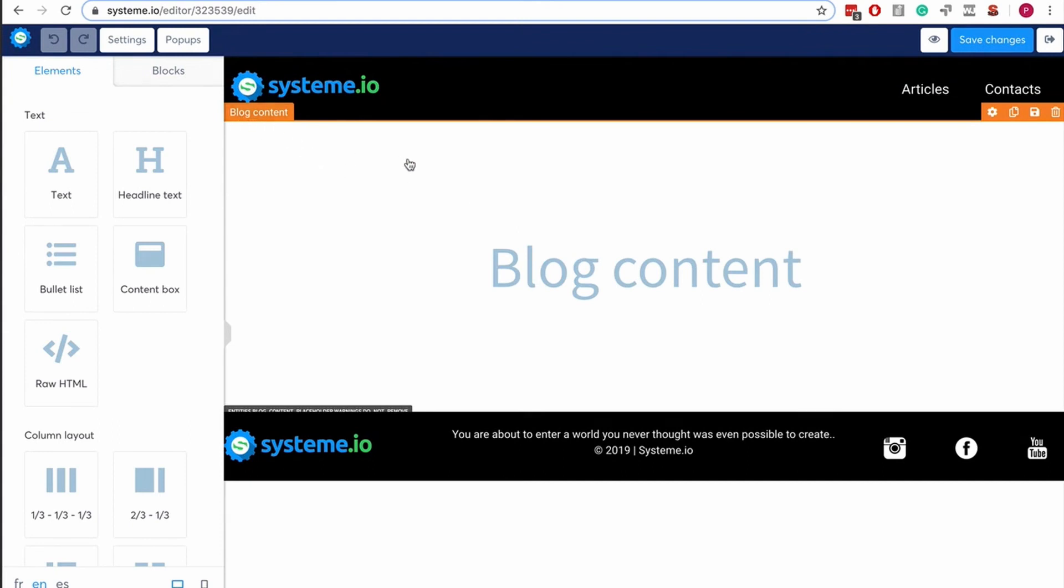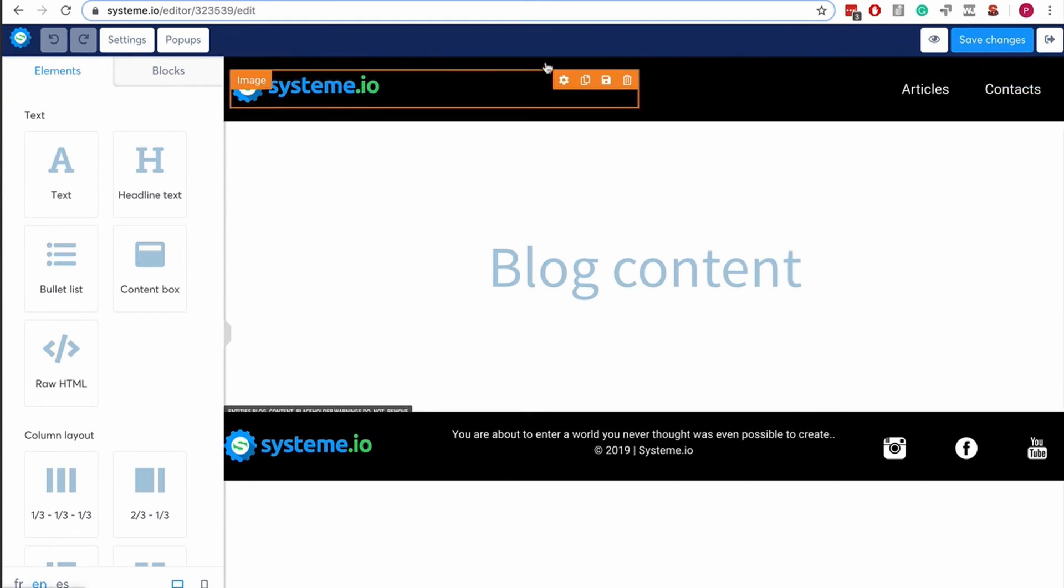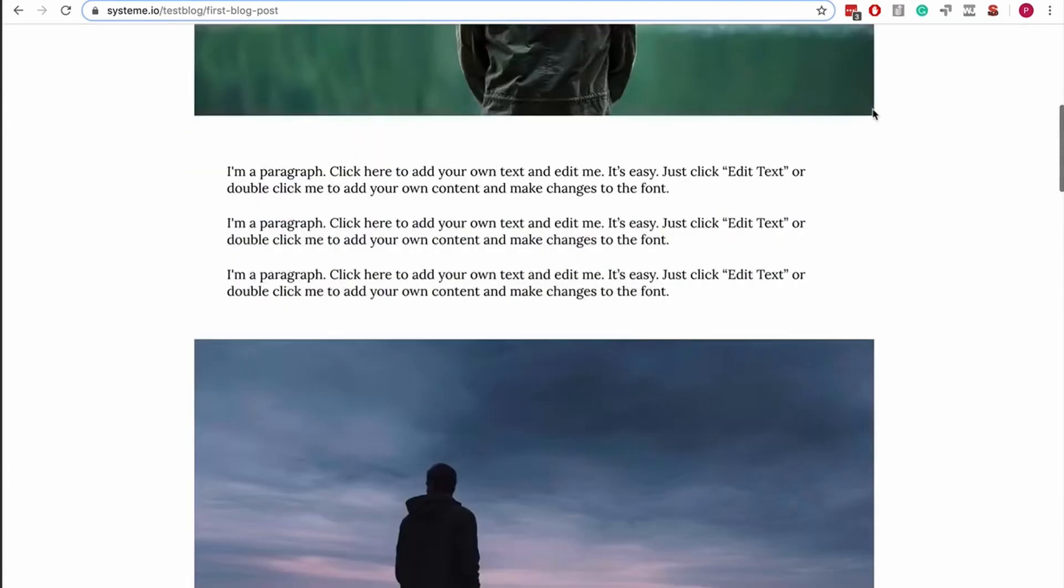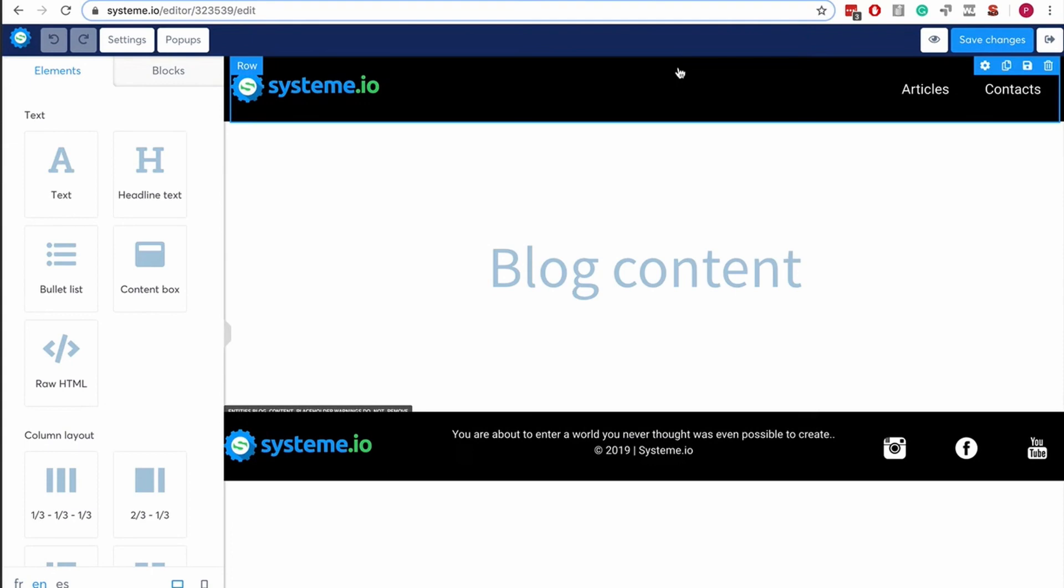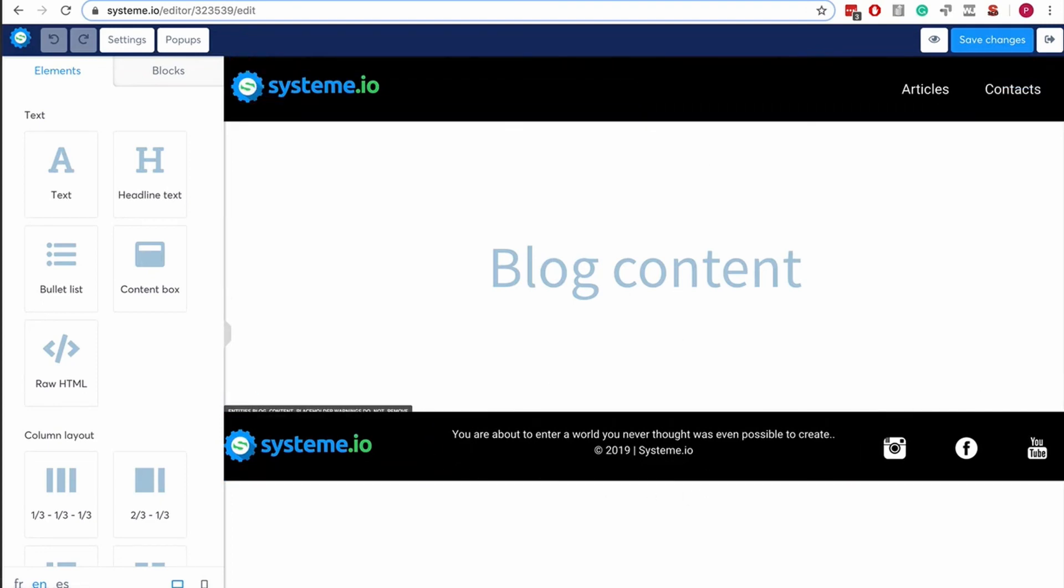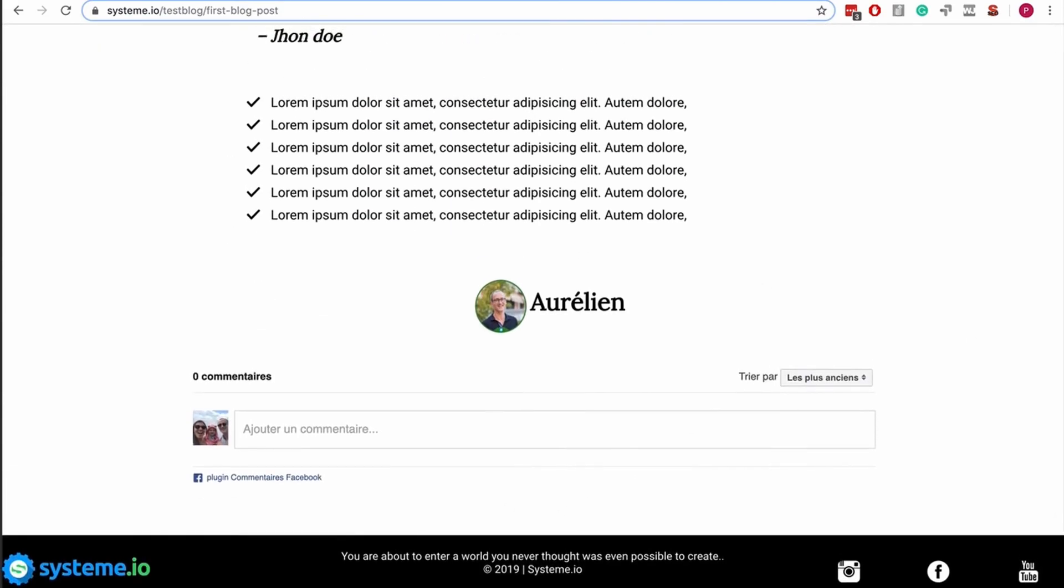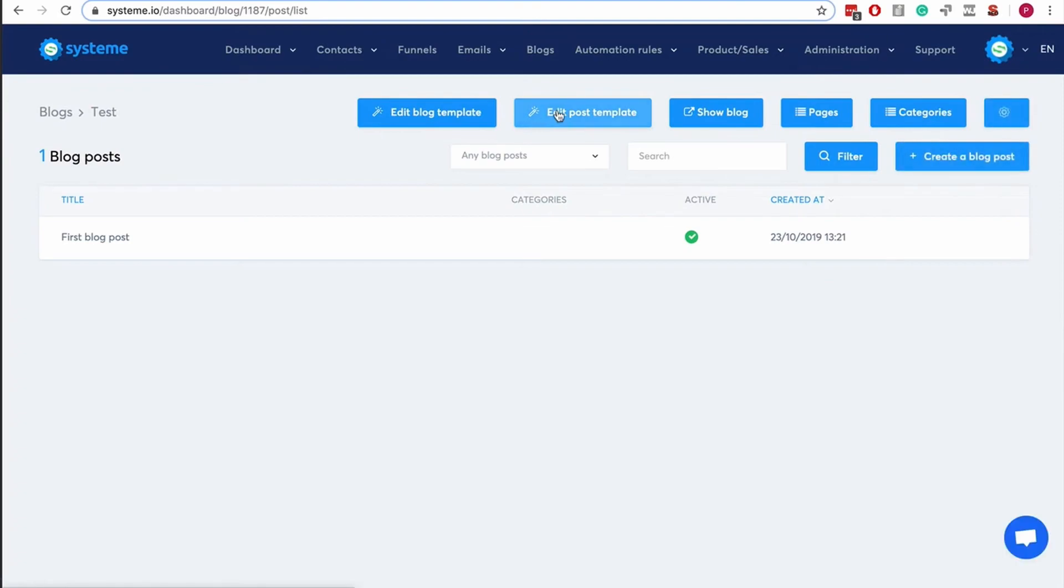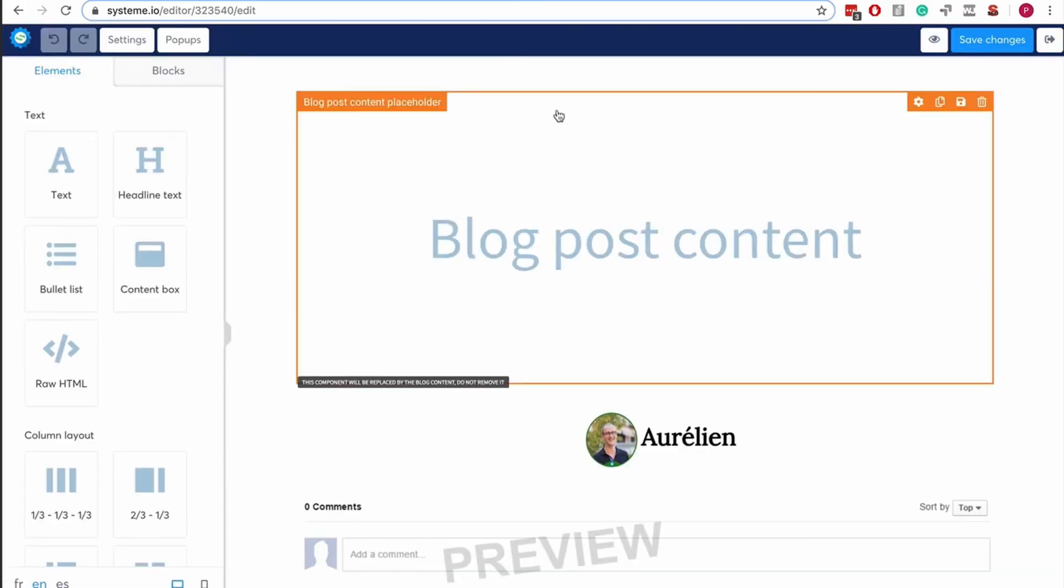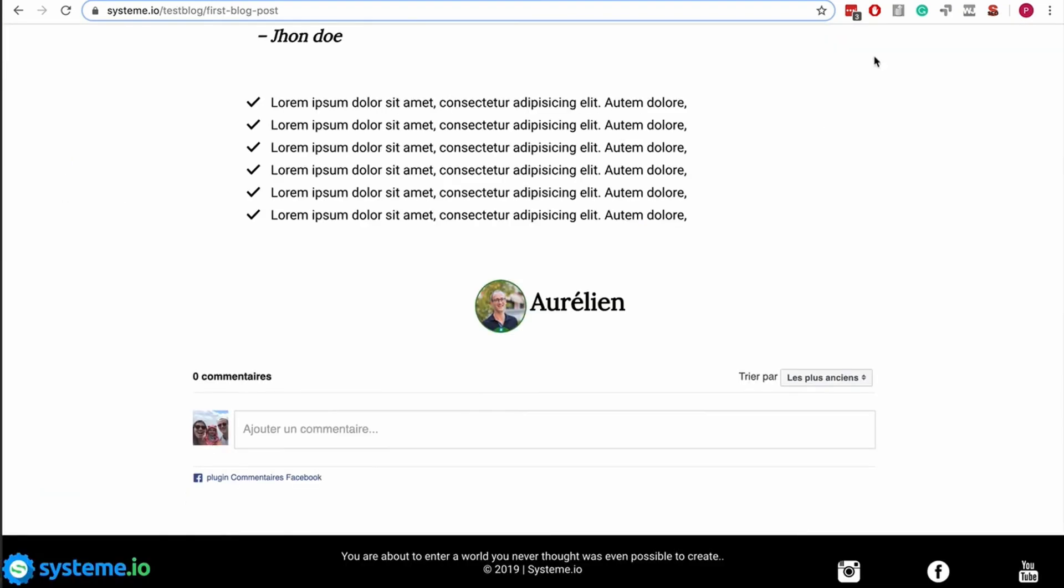The way it works is here you have the blog template, and that's going to be the blog post. You can edit, you can change—it's a way to set a certain header and a certain footer, and then that's the one that's going to be used on all the pages. That's the way it works.